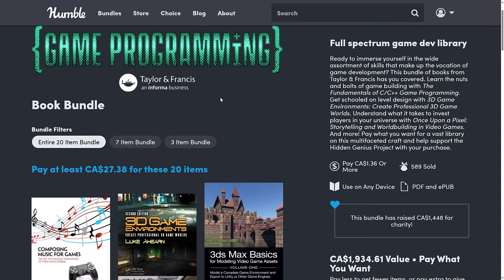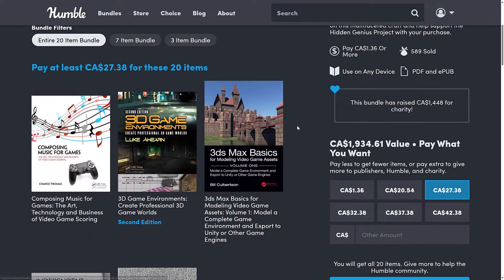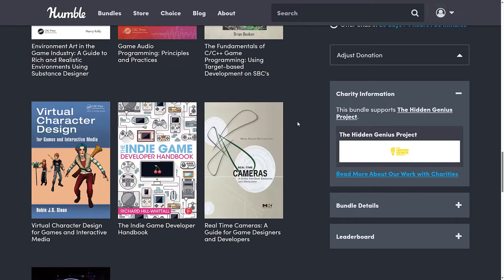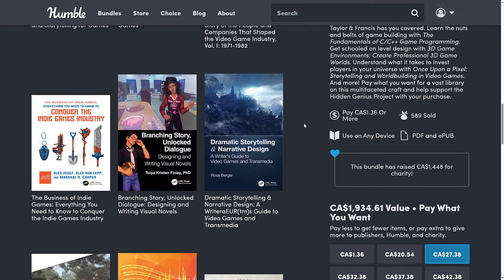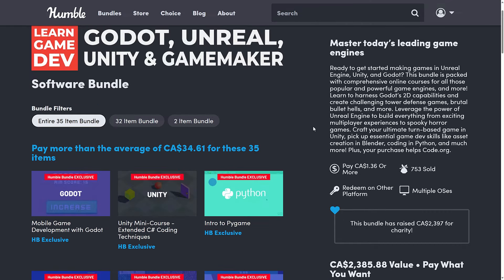So again, we have two different bundles going on right now. The Game Programming Book Bundle by Taylor and Francis — a fairly eclectic mix, but it boils down to: if there is one book in there you're interested in, you can look at it as getting 19 books for free. A pretty weird selection though. And then the Learn Game Dev bundle covering Godot, Unreal Engine, Unity, Game Maker, MonoGame, PyGame, and Blender — a pretty comprehensive introduction to game development. Let me know in the comments what you think of Zenva, what you think of this bundle, and the book bundle. I'll talk to you all later, goodbye.